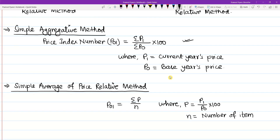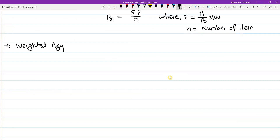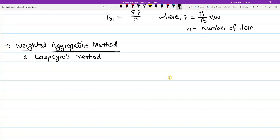Now I am going to move to the weighted index number. The weighted index number formula will be discussed. First is the weighted aggregative method. I will denote the price index number formula for this method.